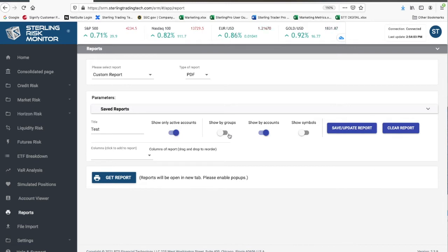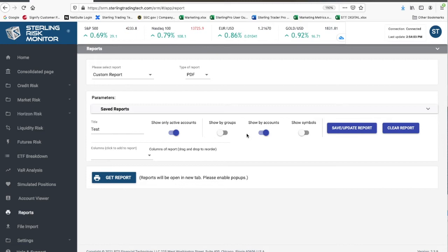You can also view by groupings, showing accounts that are grouped. If you don't have groups, you can just leave as ungrouped.